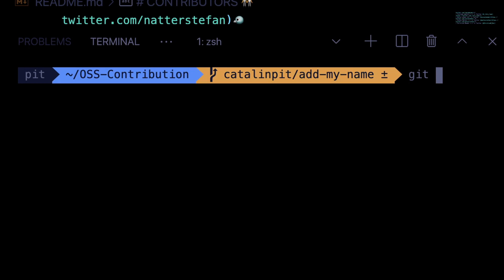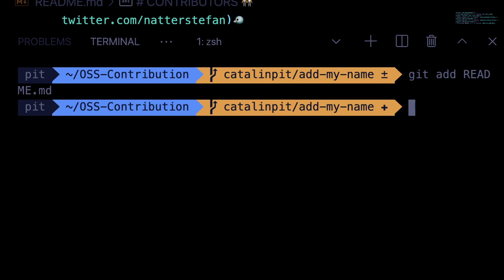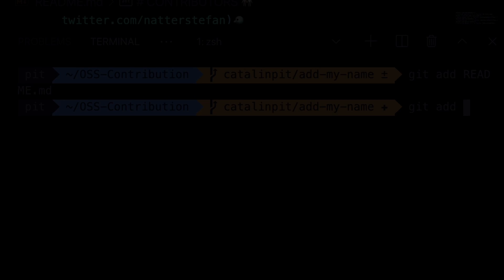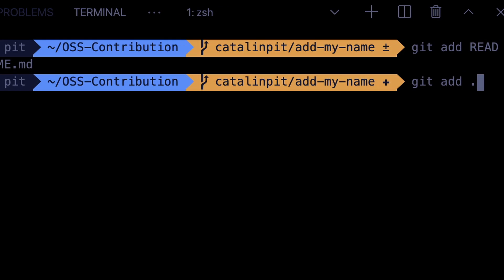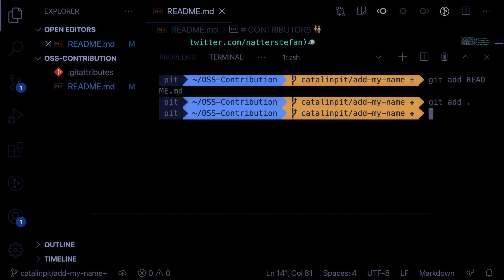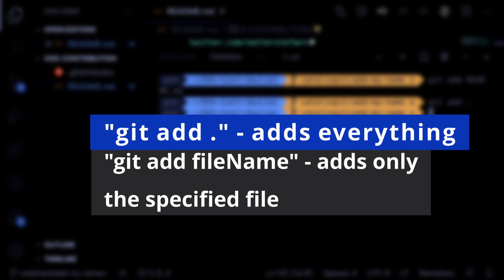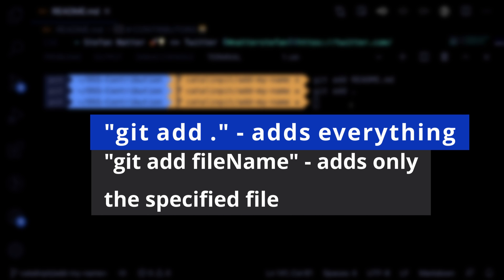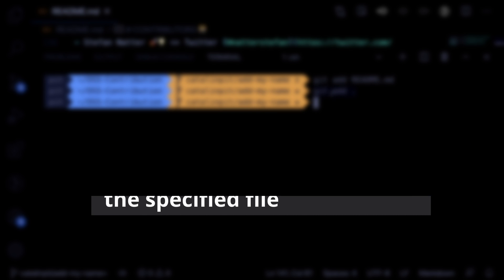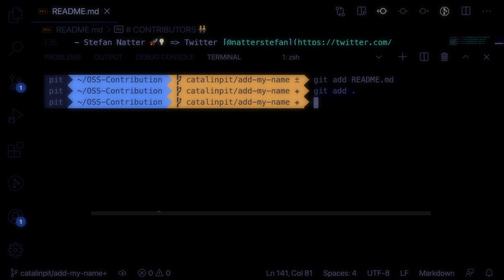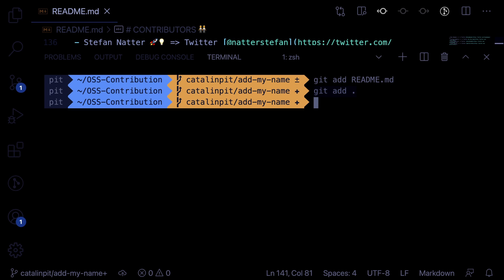You can either run git add and then the name of the file which is readme or you can run git add dot which adds all your changes. Therefore, if you only want to add specific files, you have to specify their name. But if you want to add all your changes, you can run it like this git add dot. For example, if you made changes in 10 files, it adds all those files.